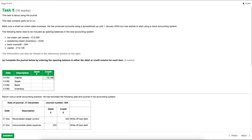Starting from the top: capital typically has a credit balance, so that would be £12,126 on the credit side. Our asset, the ice cream van, typically has a debit balance, so that would be £12,000 on the debit side. The bank, if it had a positive balance, would usually be on the debit side as an asset. However, because this is a bank overdraft — money the business owes back to the bank — that £94 is a liability and therefore on the credit side. Inventory is a debit balance as it's an asset, so £220 on the debit side.